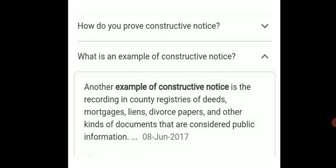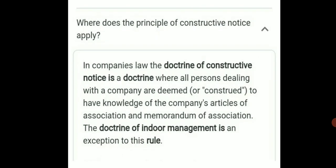What does the principle of constructive notice apply to in company law? The doctrine of constructive notice is a doctrine where all parties dealing with the company are deemed to have knowledge of the company's Articles of Association and Memorandum of Association. The director of management is an exception to the rules.